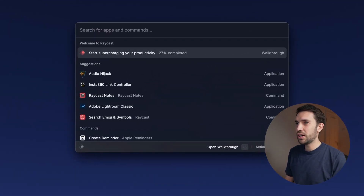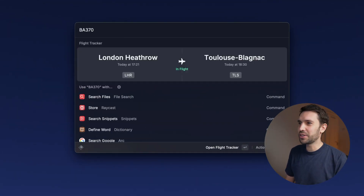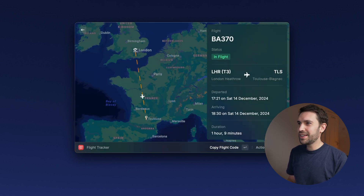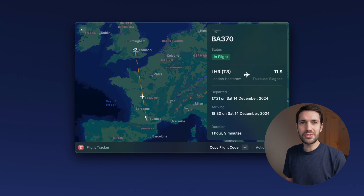Feature number eight is one of those 'I can't believe they actually built this' kind of features — I'm talking about the Raycast flight tracker. To check the status of a flight, just enter the flight number and Raycast shows a quick preview. For example, BA 370 from London Heathrow to Toulouse. When you press enter again, you see a live map with the plane's position and flight status. It's not super feature-rich, but next time you have a friend or family visiting and need to check their flight, this is probably the quickest way to do it.